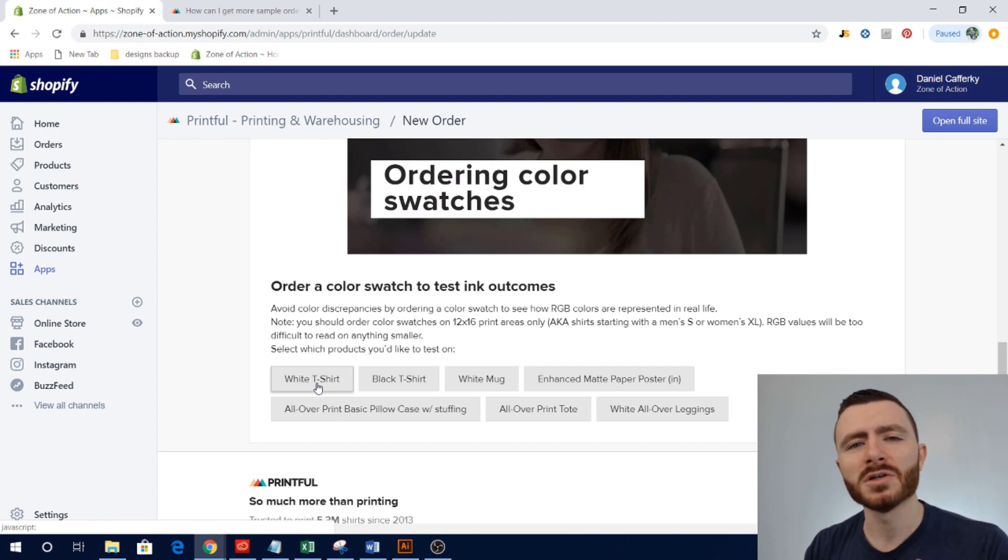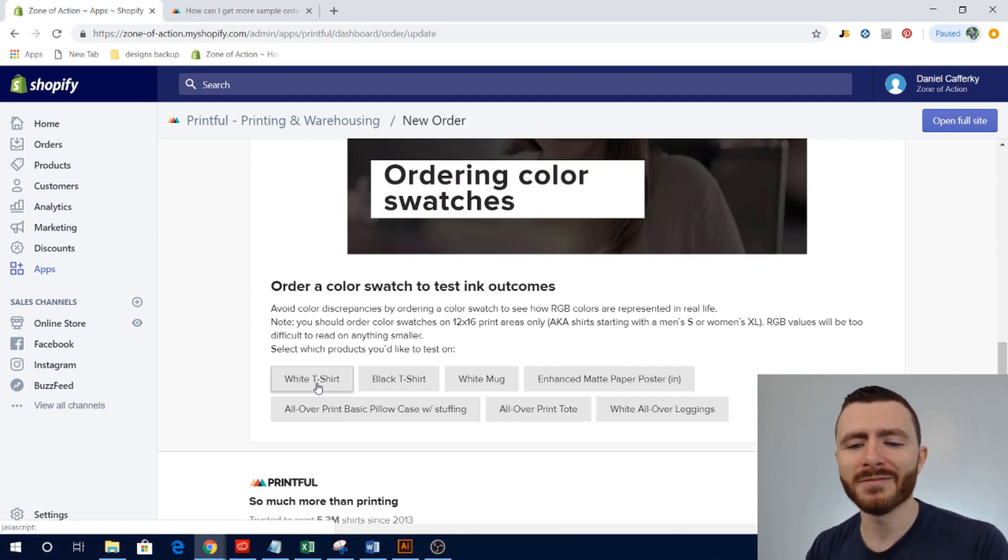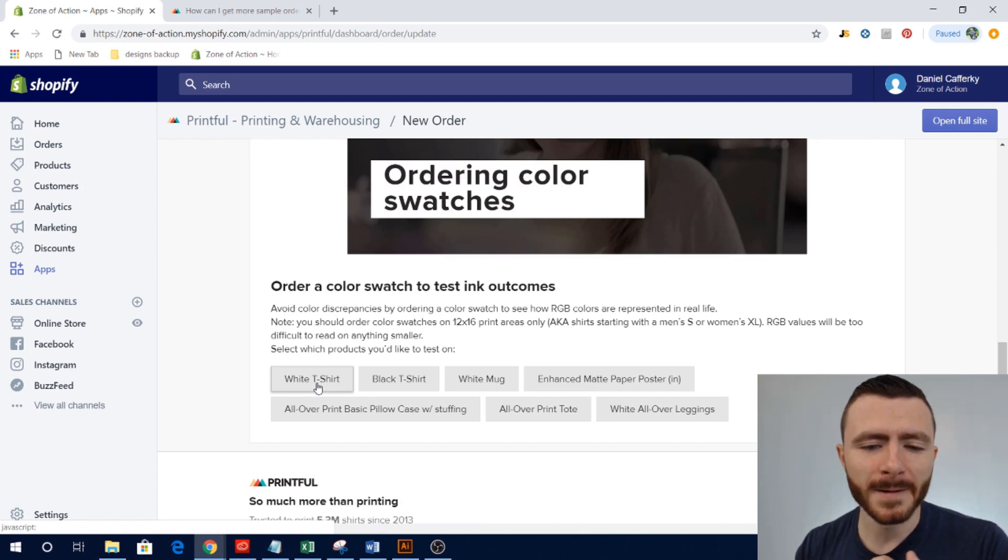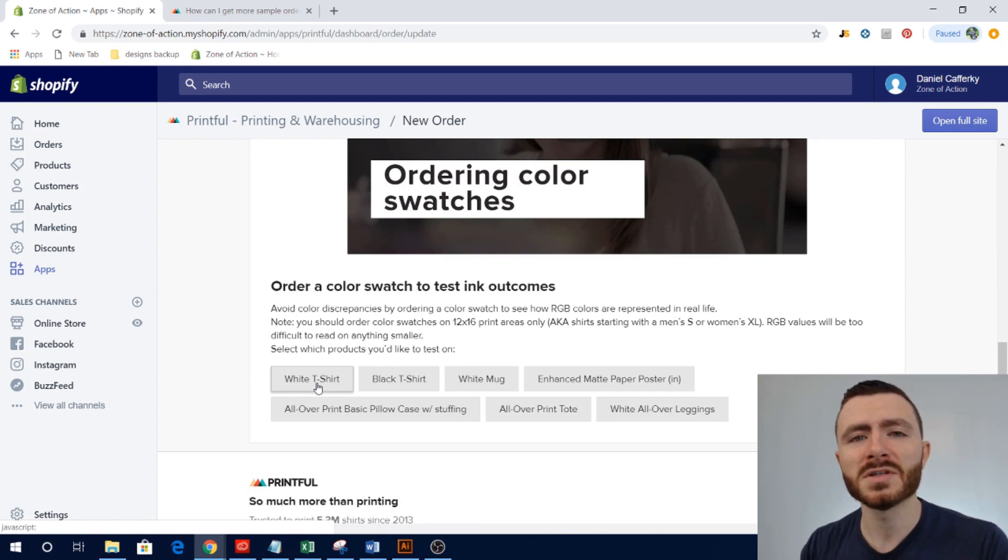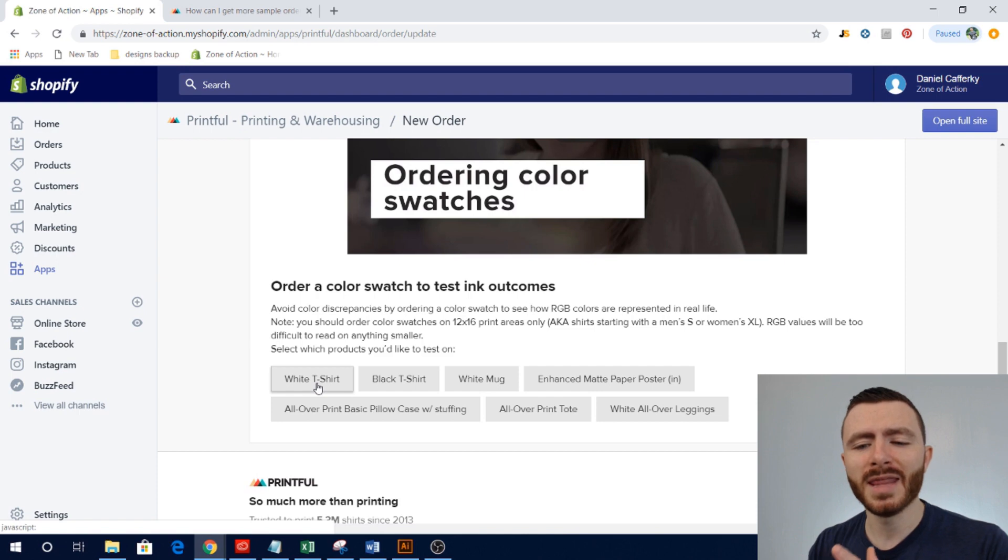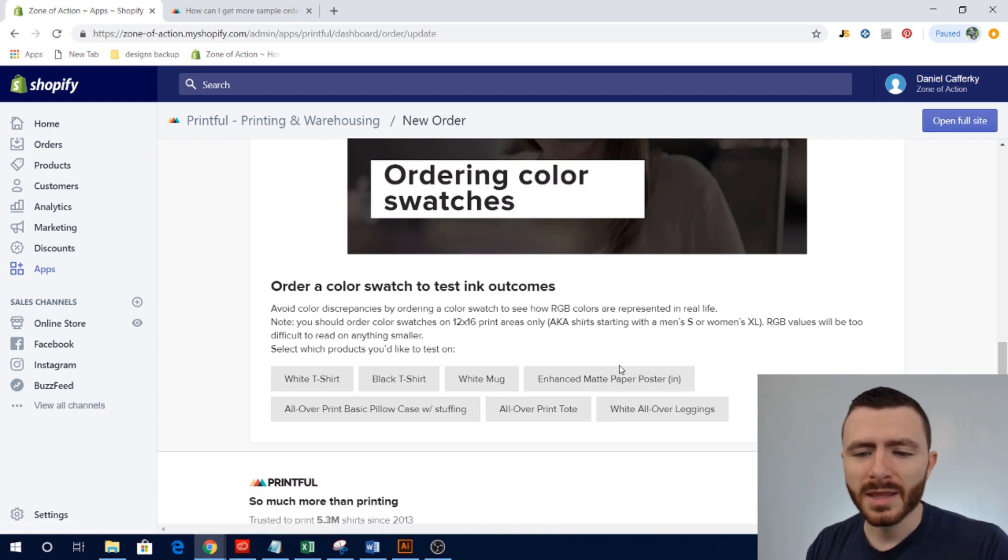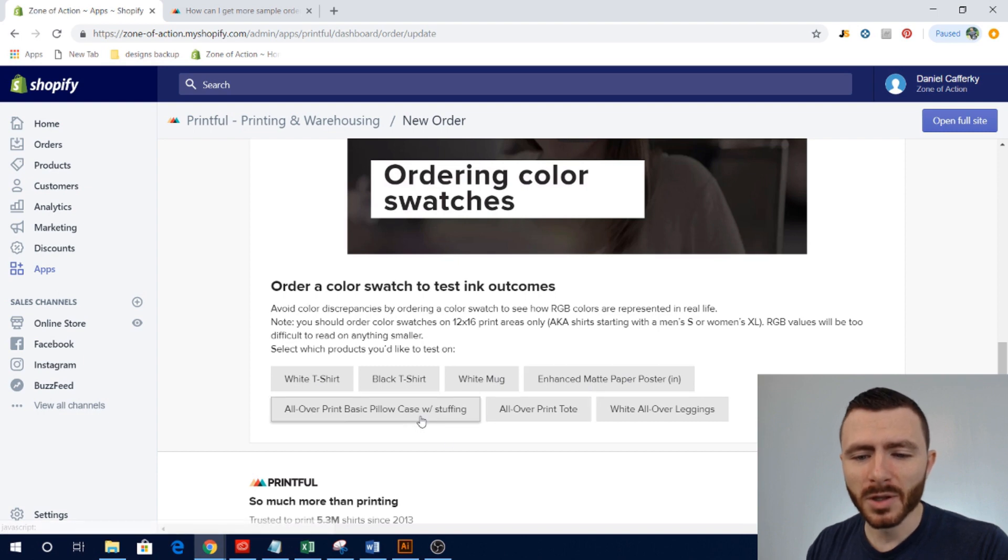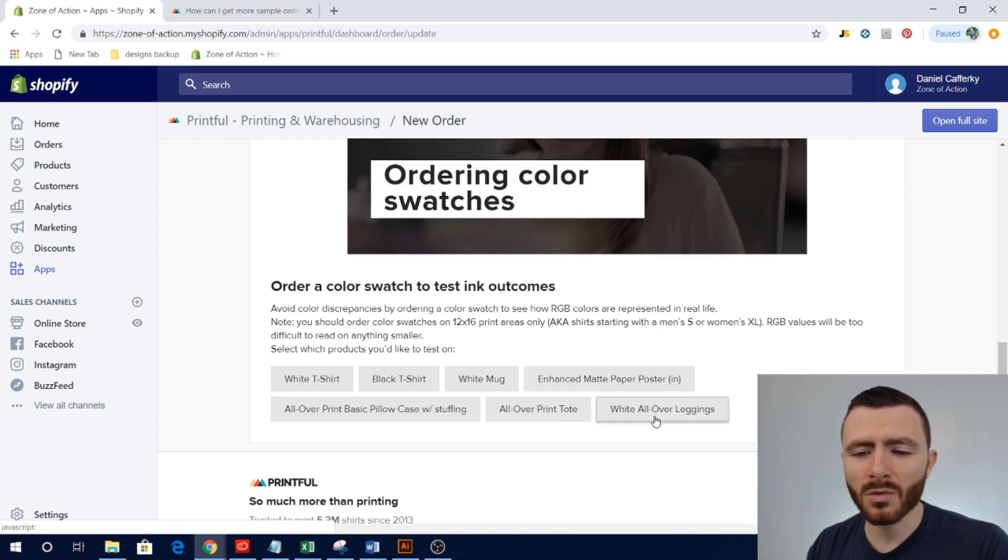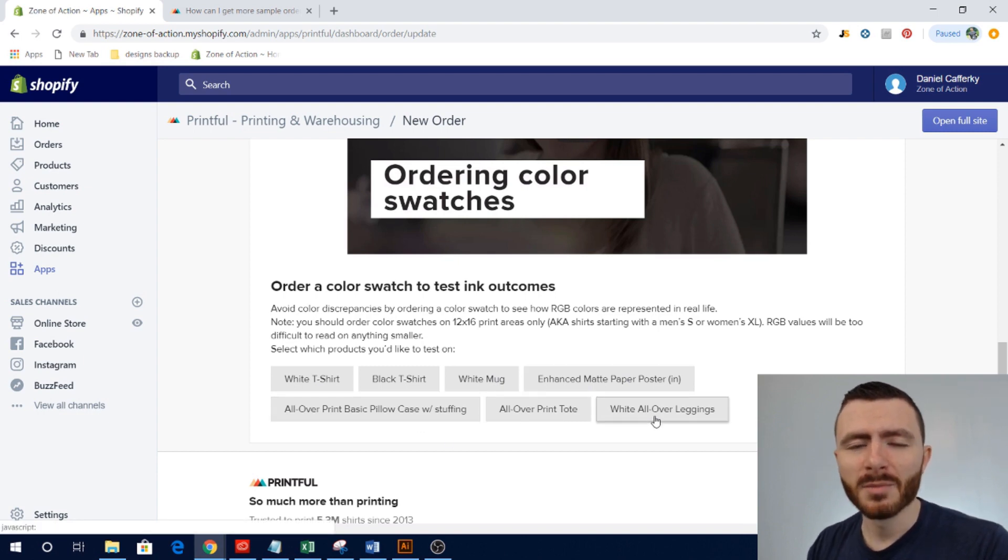I usually stick to pretty basic designs. But when I first started using Printful I did order a white t-shirt color swatch just to have an idea of what those colors would be, how they would represent in real life. And if you're going to use colorful designs I would highly recommend that you do this.